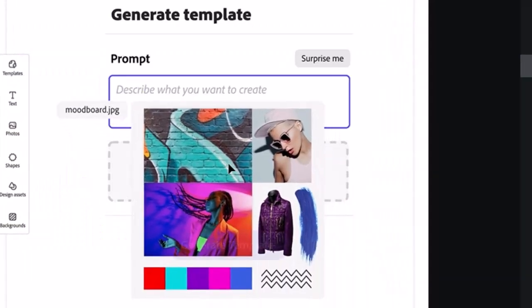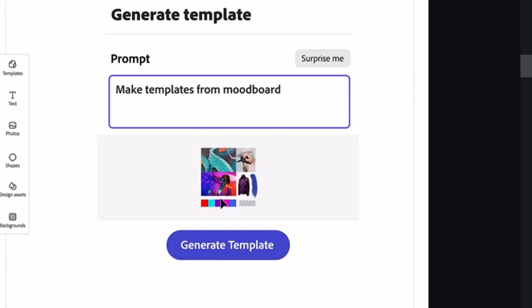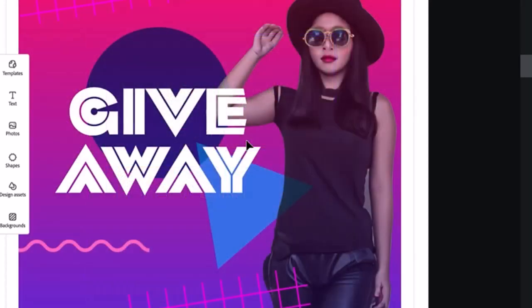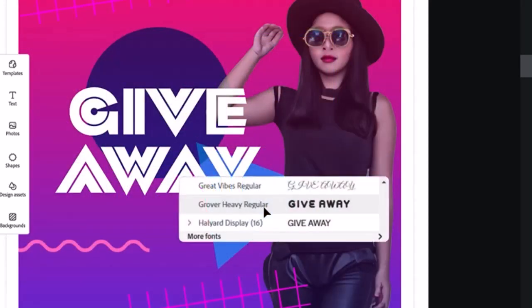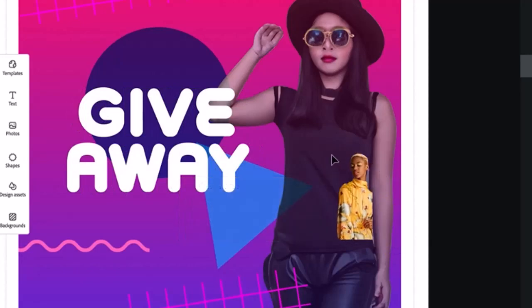We can also see this feature which allows us to generate templates from a mood board. It may disrupt Canva.